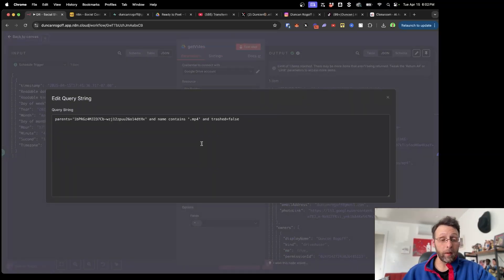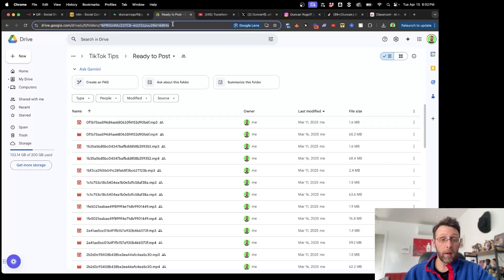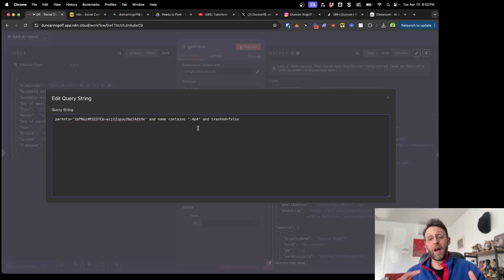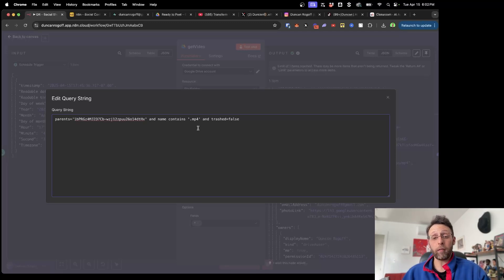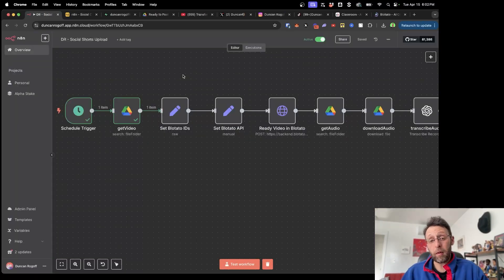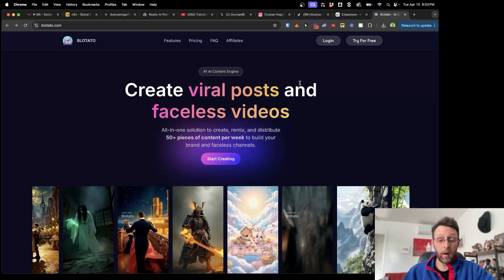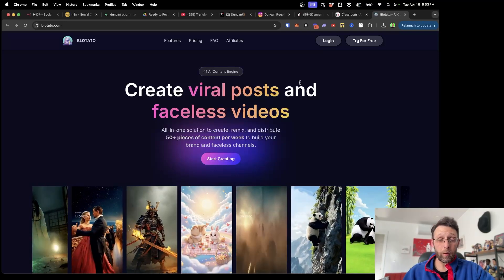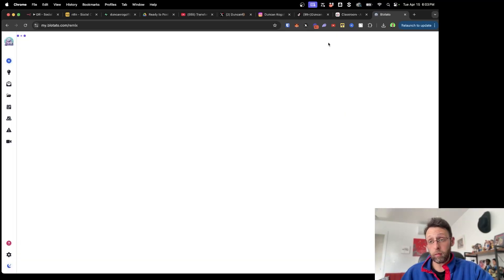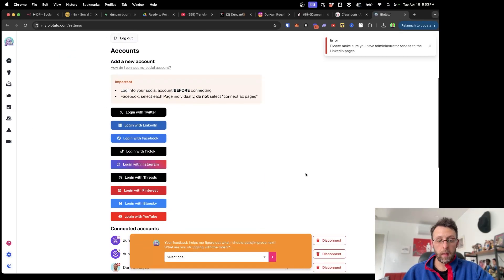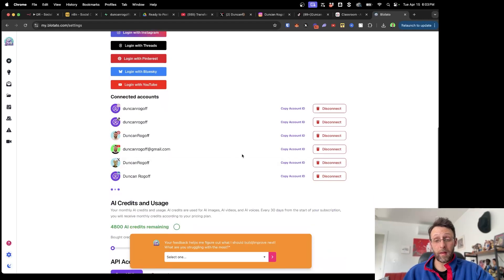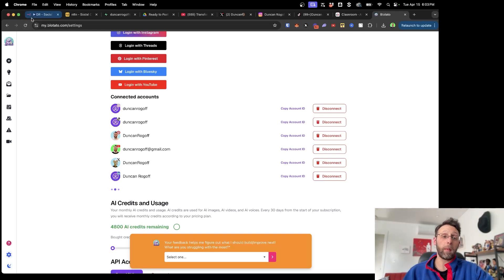I use this query string — the parent folder ID — and it says 'and the name contains .mp4,' so I'm just searching for video files, not audio files. After this I'm using the platform Blotato to set all my API keys so I can publish to every single platform at once. Blotato was started by Sabrina Ramonov, one of the biggest AI influencers in the space. In settings, you connect your social media accounts and copy your account IDs, and you'll have access to post to every single one of these platforms — by far the most streamlined way I've found.